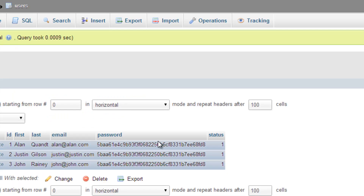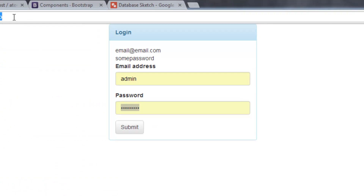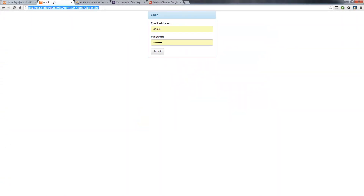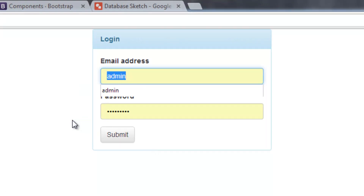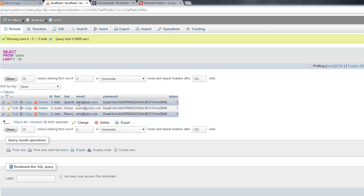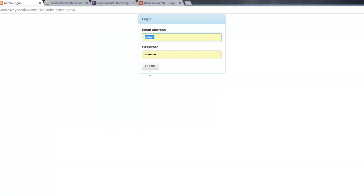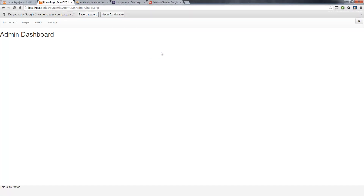Let's go try it out. Go ahead and open the page again — I say open it again because sometimes when you're messing with forms, if you try to do a refresh, it's going to ask you to send the values again. So I just come up here and hit enter to open it fresh. I need to put the proper values in: my username is my email address, alan@alan.com, and our password is 'password', all lowercase. Submit. There you go — I'm logged in.